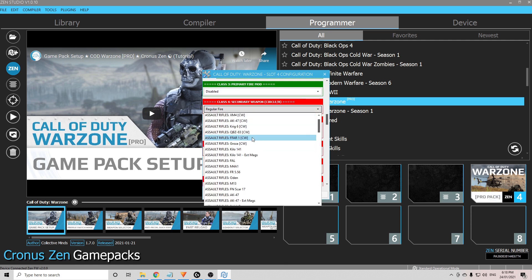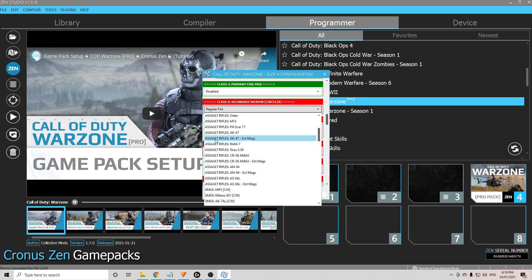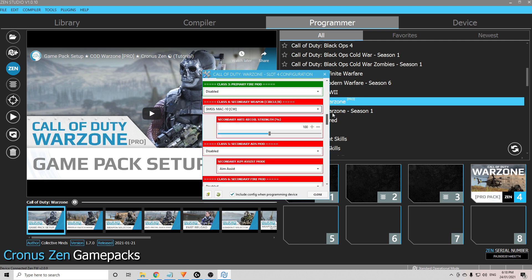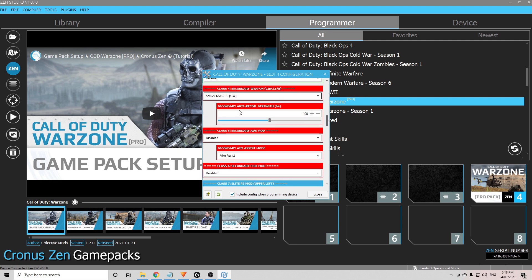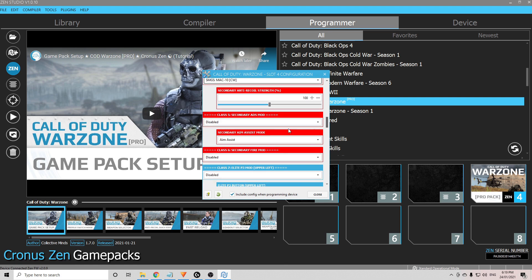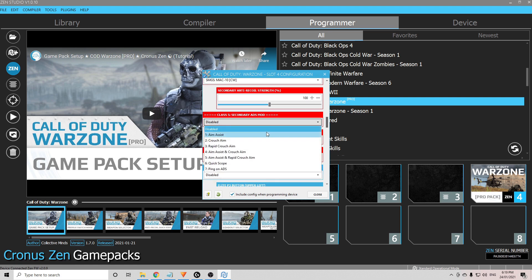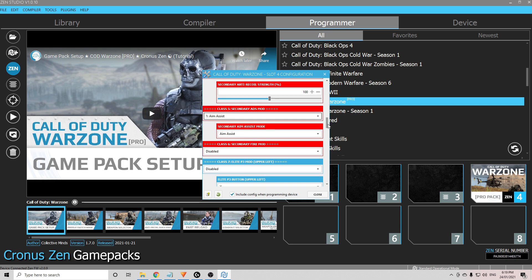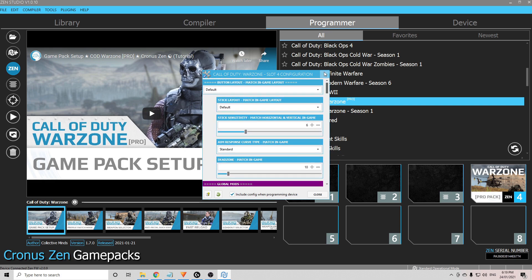Then you want to go down here to class 4 secondary weapon. For me, mine is the MAC-10, so you want to go down to SMGs. We look at MAC-10. Let me click this one here. Again, same for secondary anti-recoil strength. Change it if you like. I'm leaving mine at 100, because I would adjust mine in the game. On here, aim assist as well. That's a very basic setup for the Call of Duty Warzone Pro Pack.